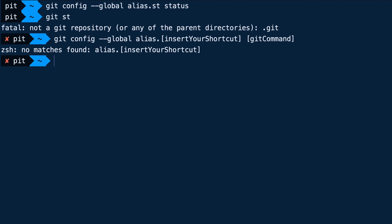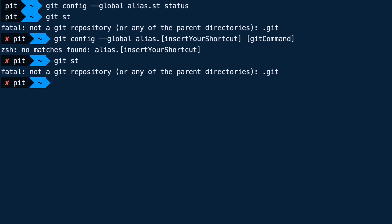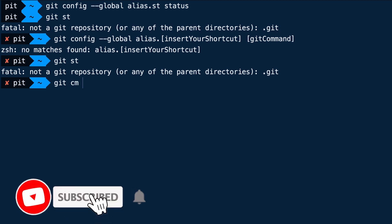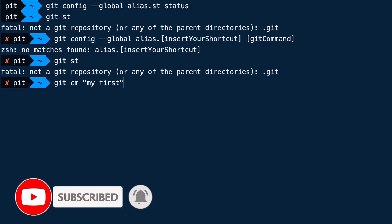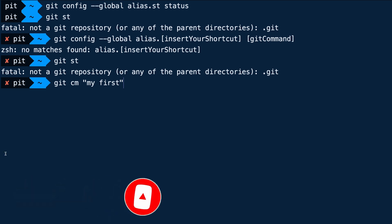The template for adding aliases is: git config global alias dot, then insert your shortcut, then the git command. In our case, the shortcut was st for the git command status. This is just a simple example, but you can create more complex aliases. Instead of writing git status, you can just write git st and there you go. However, I would suggest using descriptive aliases — for example, if you use git cm for git rebase, it's going to confuse you, but if you use git cm for commit message, then it makes sense. Be careful, because instead of helping you, it can confuse you.